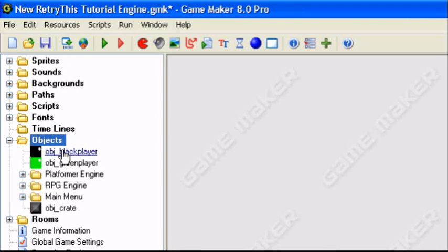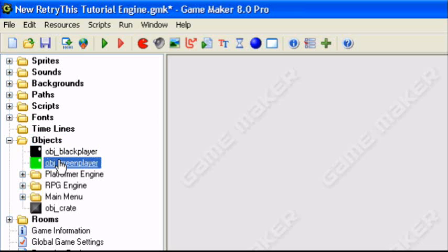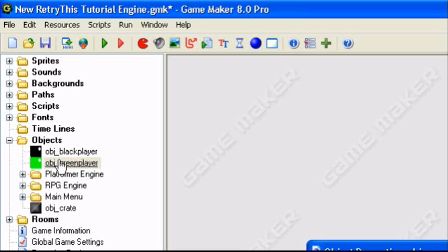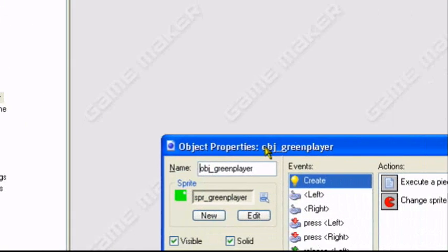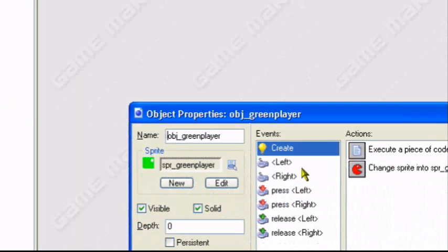Now I have two players. You cannot use 8 speed movement for this. You must use X movement. 8 speed movement will not work. So I modified my green player.